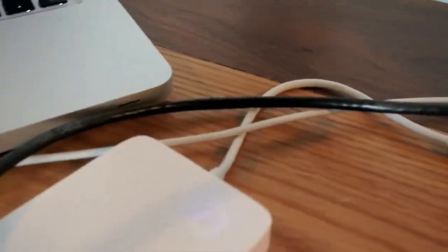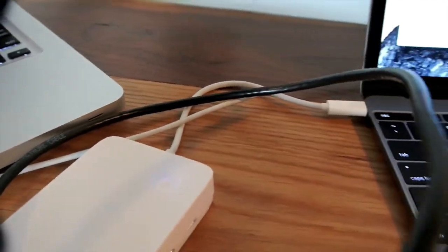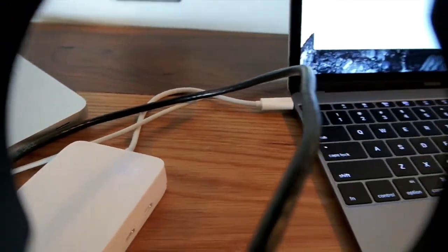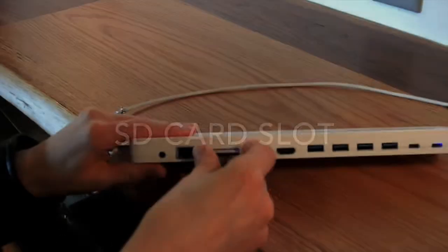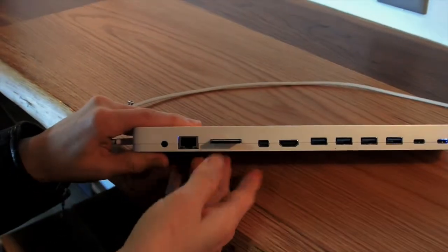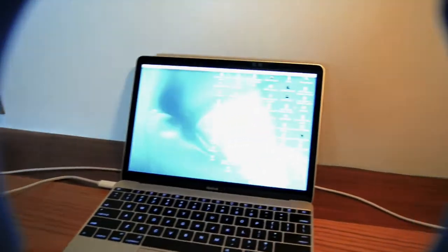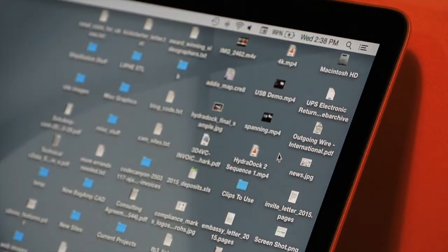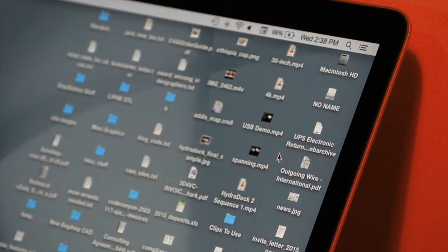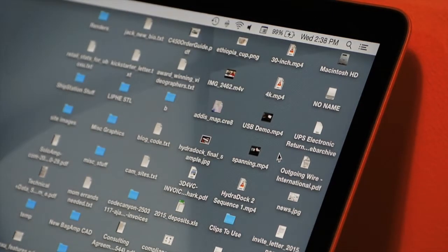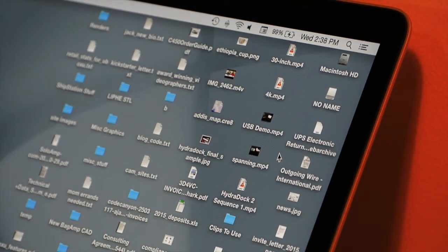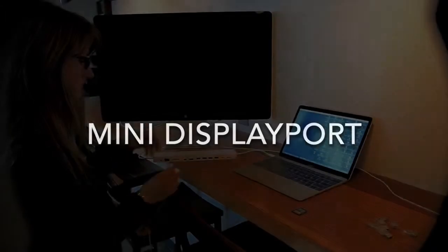Since then, we've had over 1,200 backers on Kickstarter and Backerkit help us push past all sorts of challenges to get the world's first and only fully standards-compliant multi-port USB 3.1 Type-C dock.